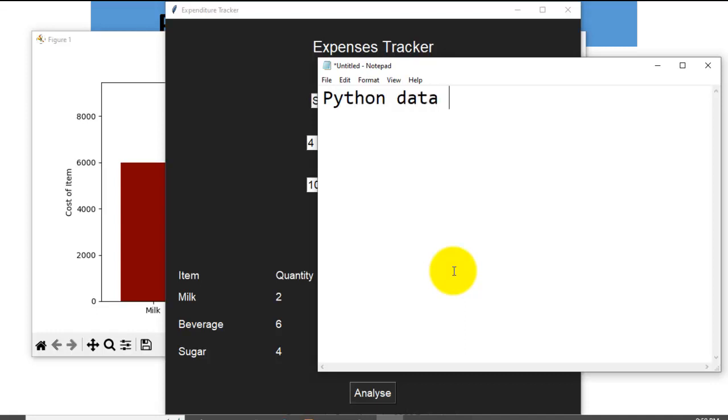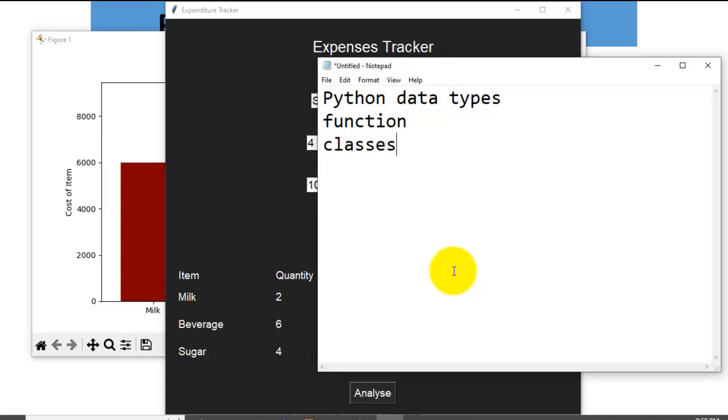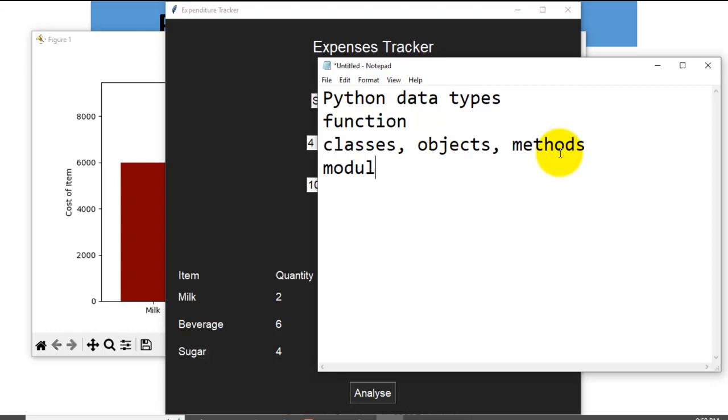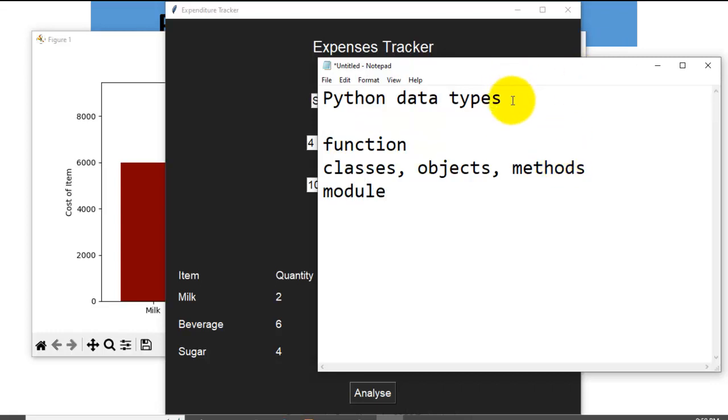There are some assumptions. Number one, you must know Python data types. Not only that, you must know functions, how to write functions. Then you must know the concept of classes, objects, and methods. Then you must know modules.